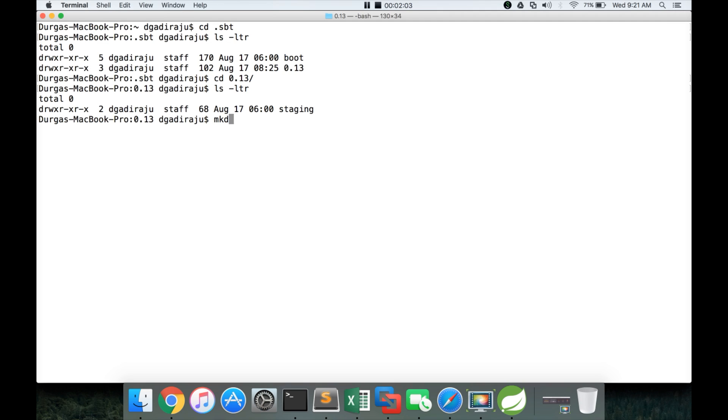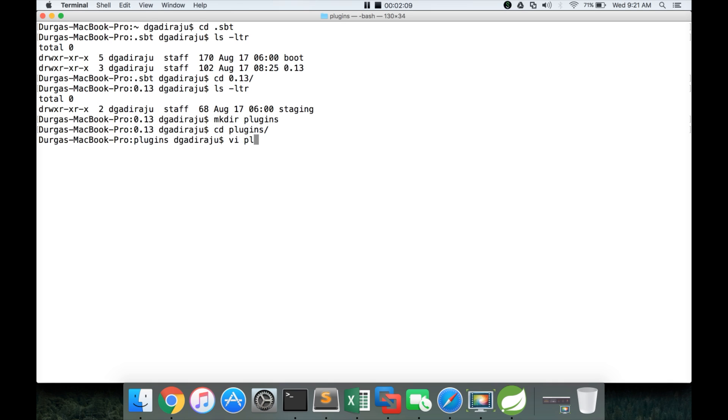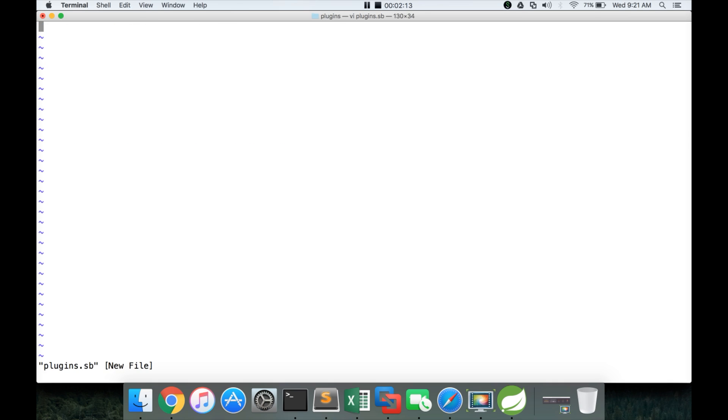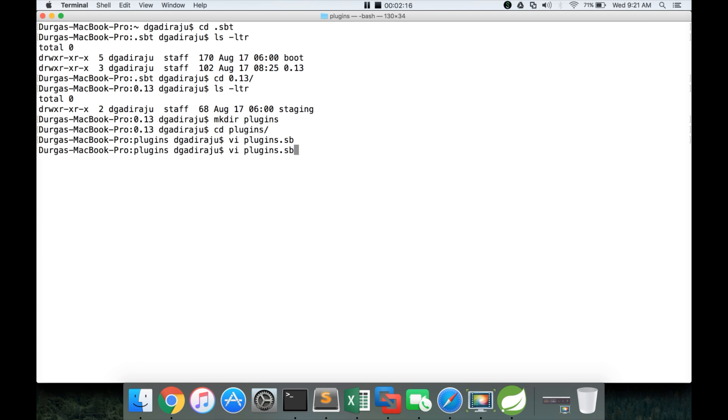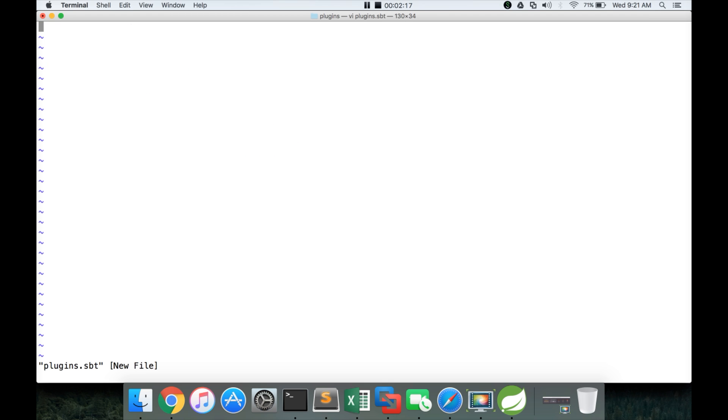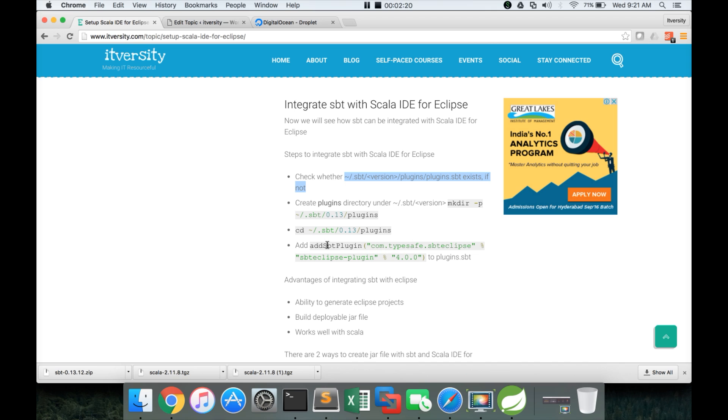And in that you have a directory called staging but we have to create a directory called plugins. So we can create the directory called plugins here and then go to plugins directory and then create a file called plugins dot SBT. And copy this line.